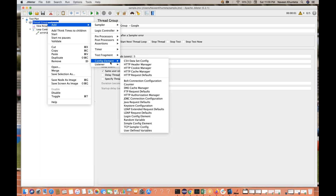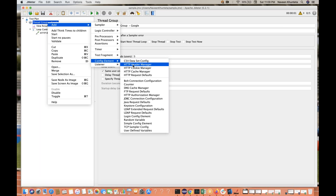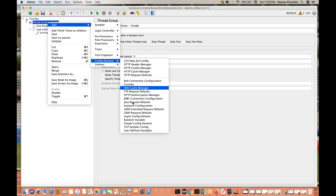There is also the Config Element section. If you want to parameterize your data — for example, logging in with 10 different username/password combinations — you can use the CSV Data Set Config for a data-driven approach. There is also Cookie Manager, Header Manager (if you have authentication headers or other headers in your request), Cache Manager, and Cookie Manager for passing cookies like 'locale=English' or 'locale=Chinese'. Many other config elements are available.